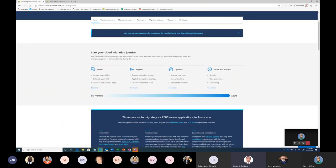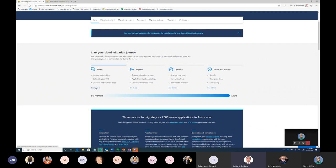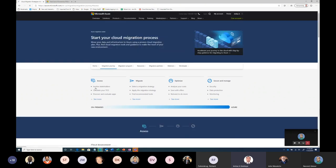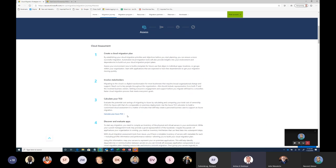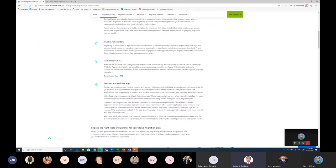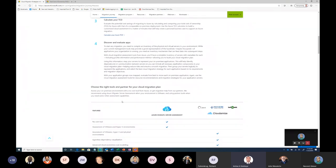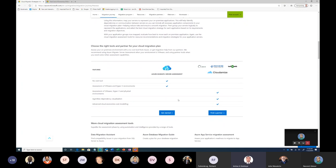Start your cloud transformation journey, assess, migrate, optimized, and secure. And if you want to just learn more about assess, you just simply click here. It'll give you step-by-step that, hey, create your migration plan, involve your stakeholder, calculate TCO, everything. And come below. It'll just give you a recommendation about the tools.